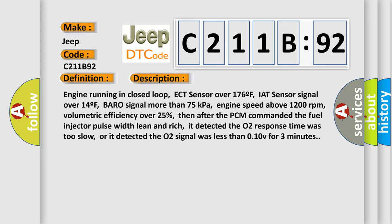Engine running in closed loop. ECT sensor over 176F. IAT sensor signal over 14F. Barro signal more than 75 kilopascals. Engine speed above 1200 revolutions per minute. Volumetric efficiency over 25%. Then after the PCM commanded the fuel injector pulse width lean and rich, it detected the O2 response time was too slow, or it detected the O2 signal was less than 0.10V for three minutes.